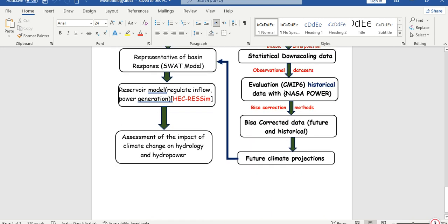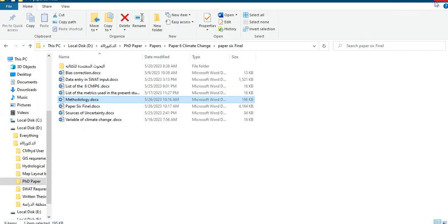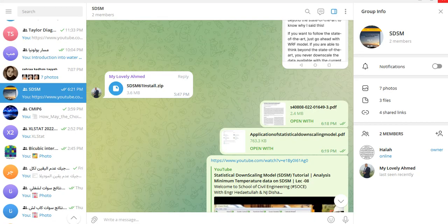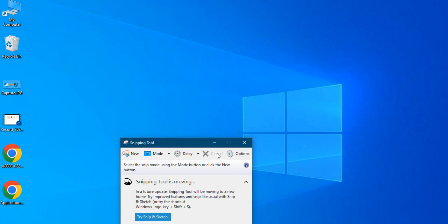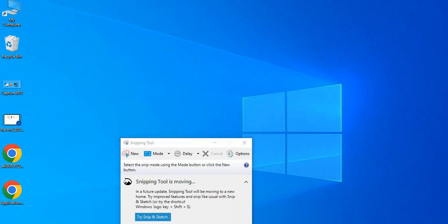I'll go back to Scenario Generator and change the settings. By using the PAR file, the GCM will output 365 days. Using our PAR file, we will create our future data.